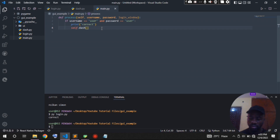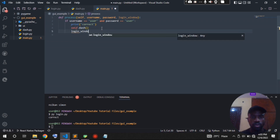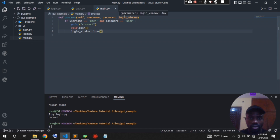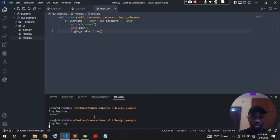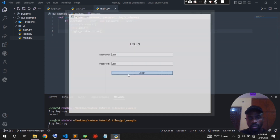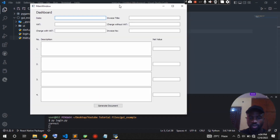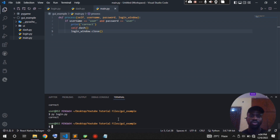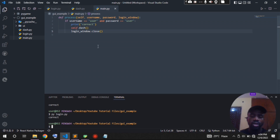The previous login window is still open, so after successful authentication we add 'login_window.close()' — that's why we passed the login window as a parameter. Running it again with 'user' / 'user' and clicking login, the previous window is closed and we only have the dashboard window — which is exactly what we were trying to achieve. That is how to authenticate and change windows using PyQt. All the functionality can be written in the main.py file. Thanks for watching, subscribe for more content!